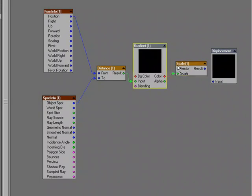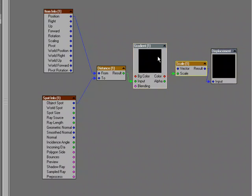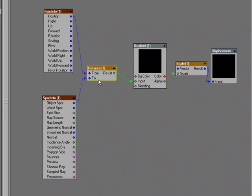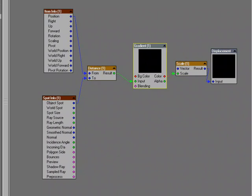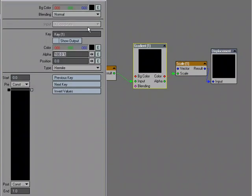We're going to basically take advantage of those morphs. And then I'm going to plug the result into the displacement. Now, I do want to further control this distance here. So, I'm going to double click and open up the gradient.